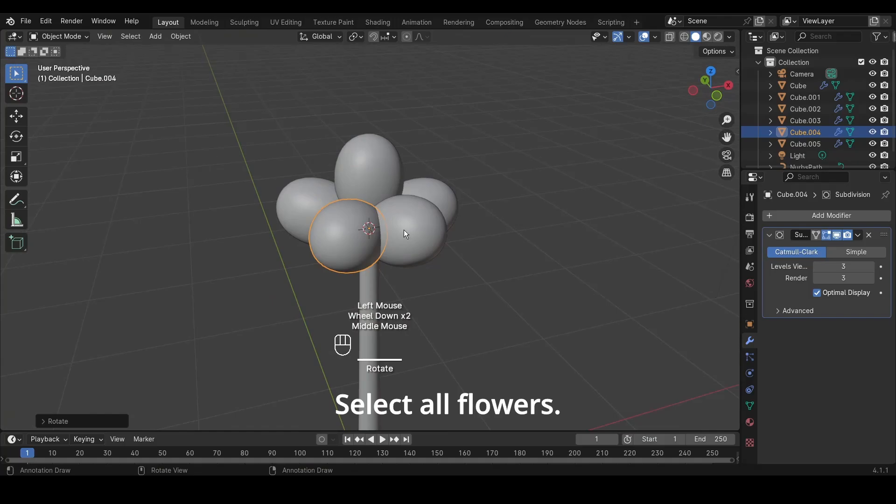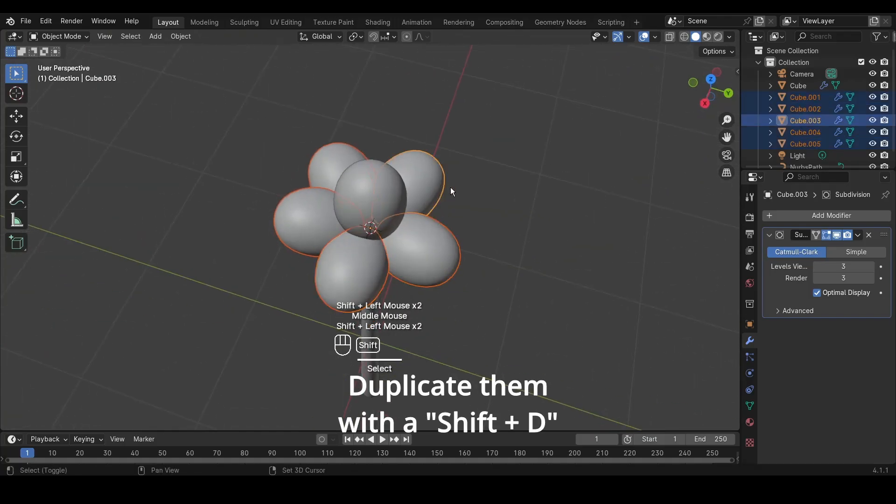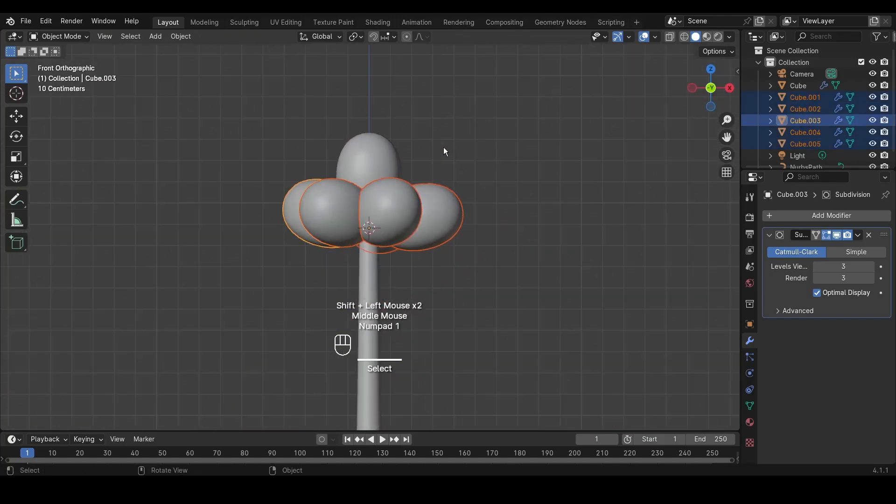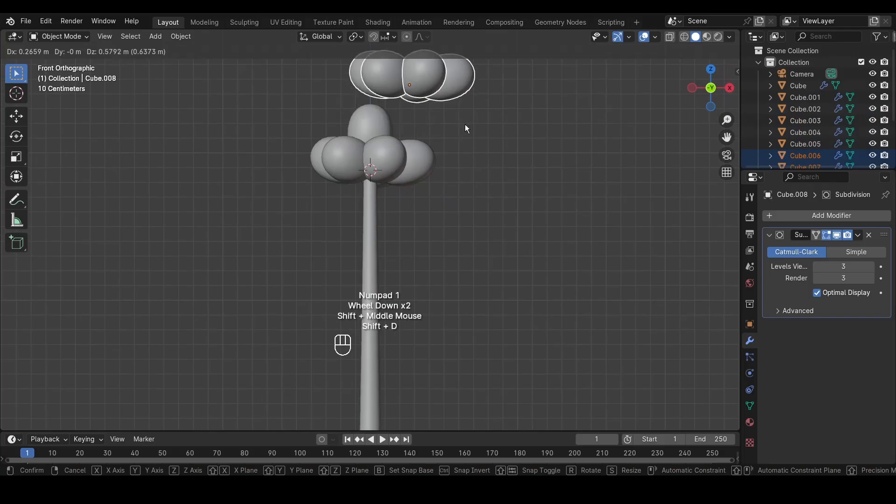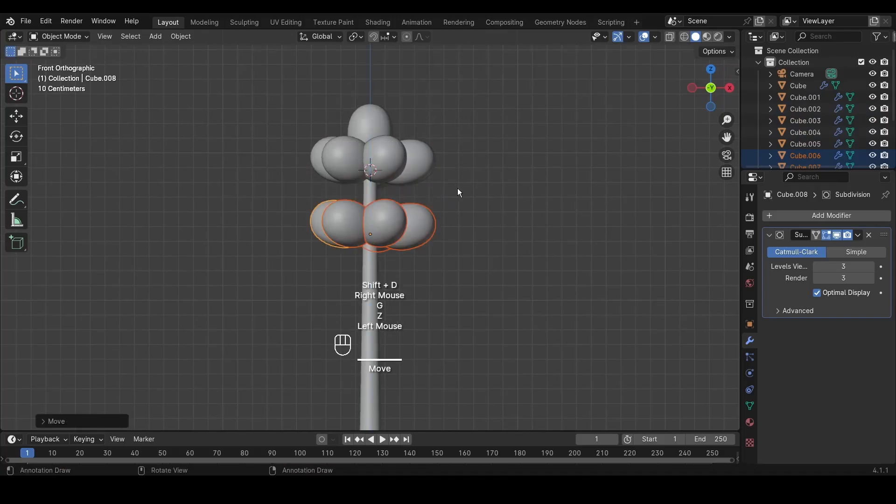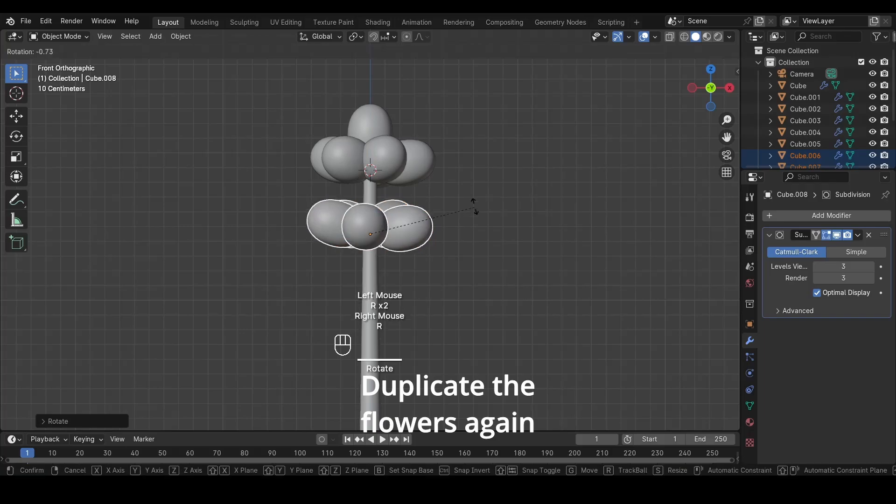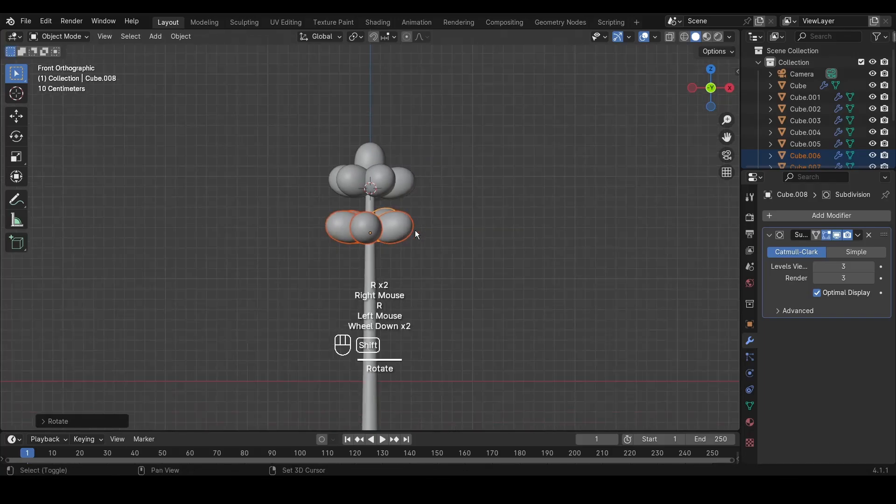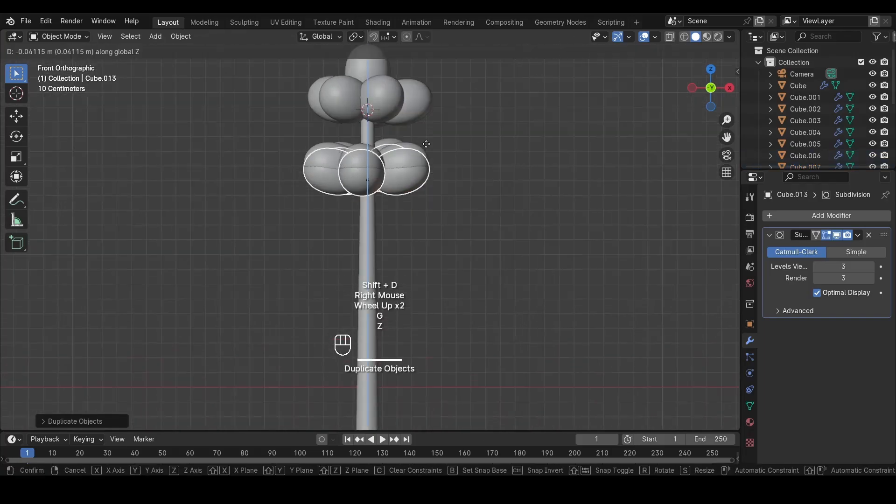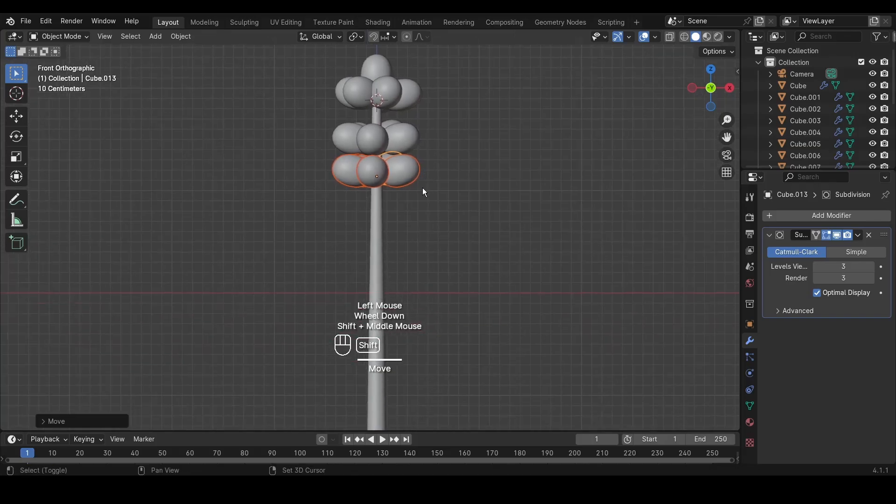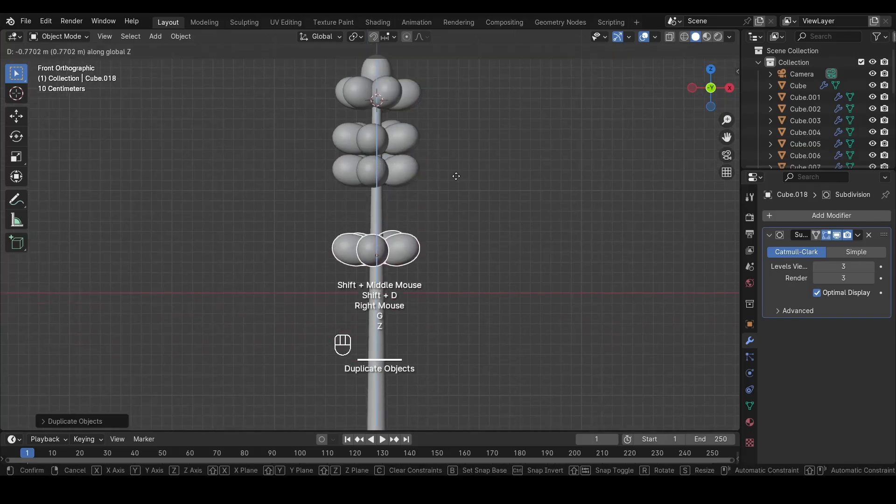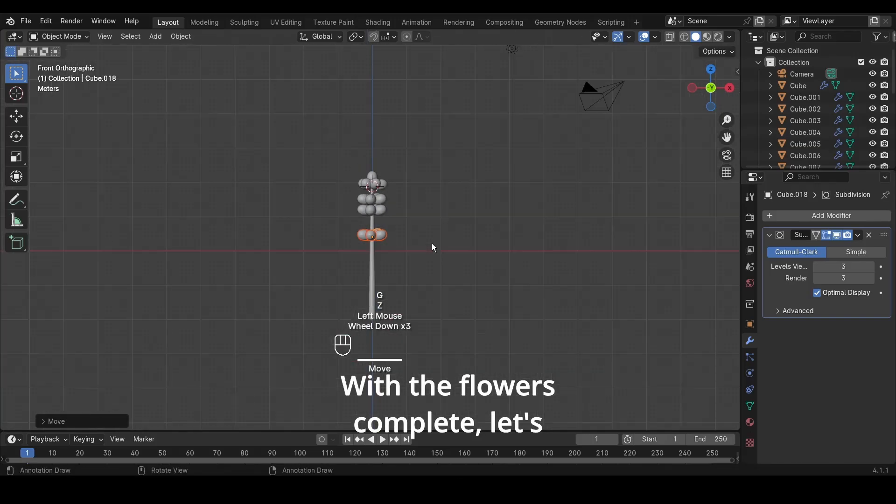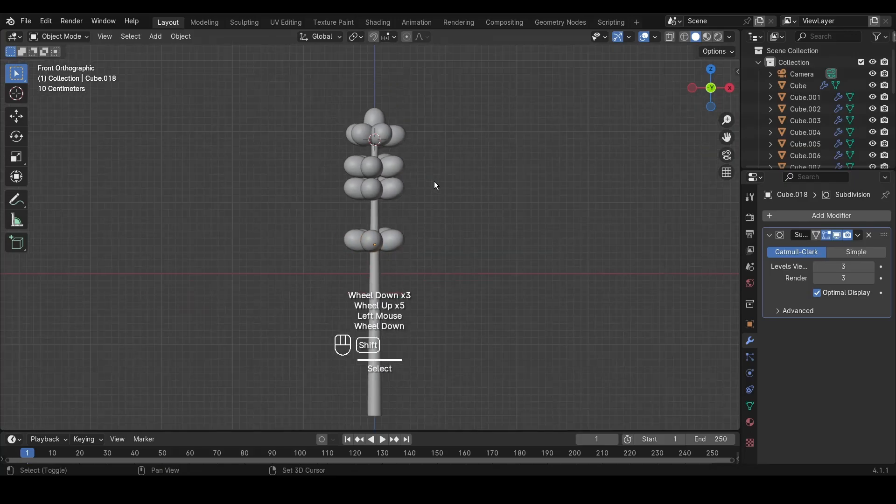Select all flowers, duplicate them with Shift plus D, and arrange them further. Duplicate the flowers again and continue to populate the scene. With the flowers complete, let's add leaves to enhance realism.